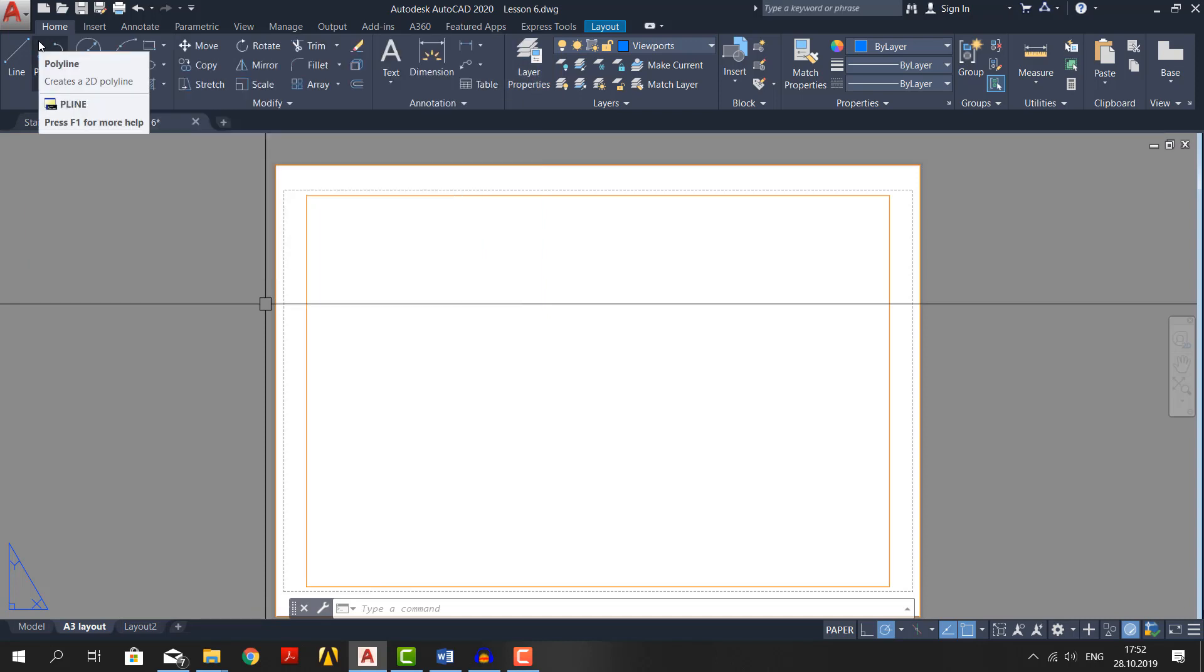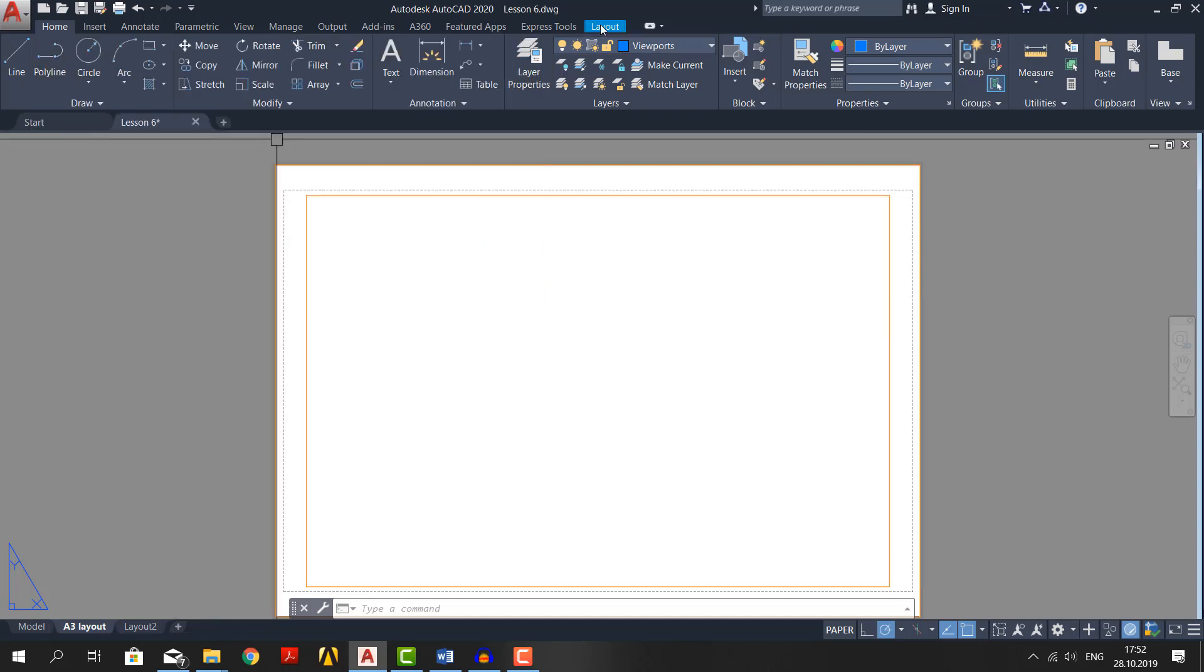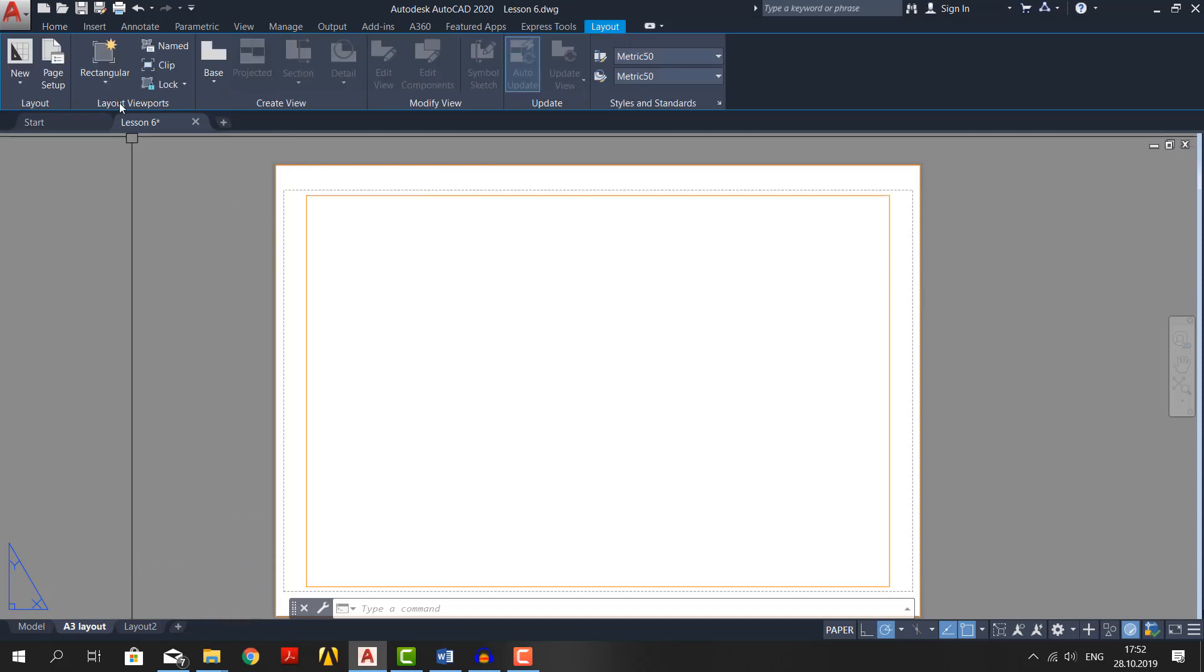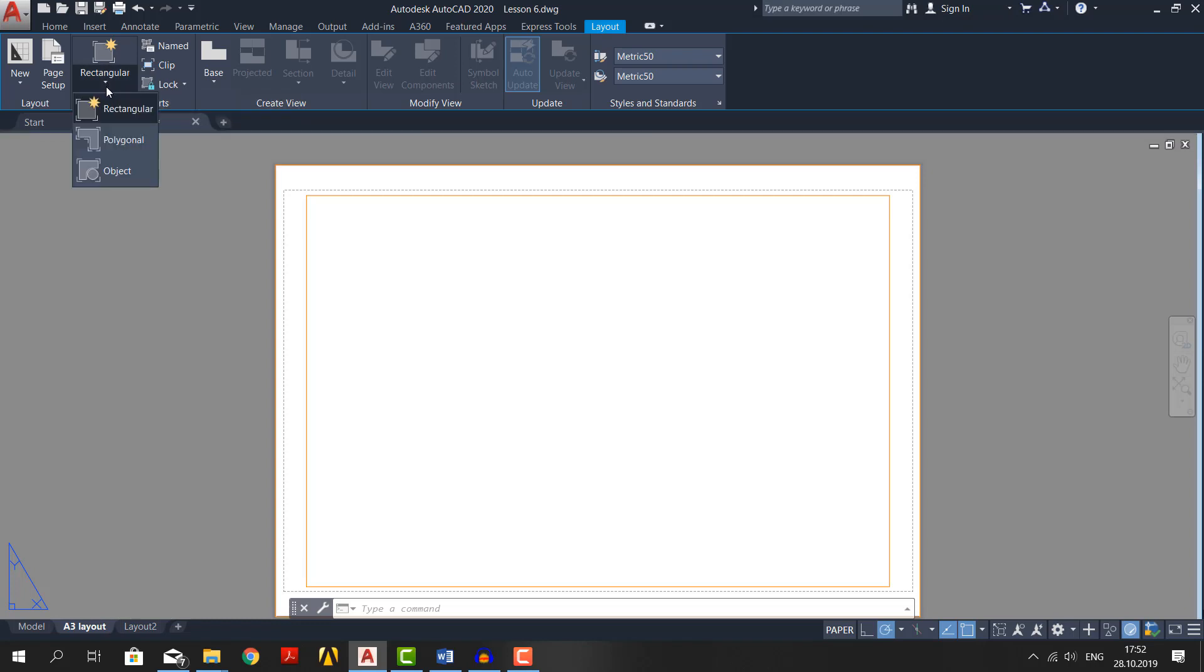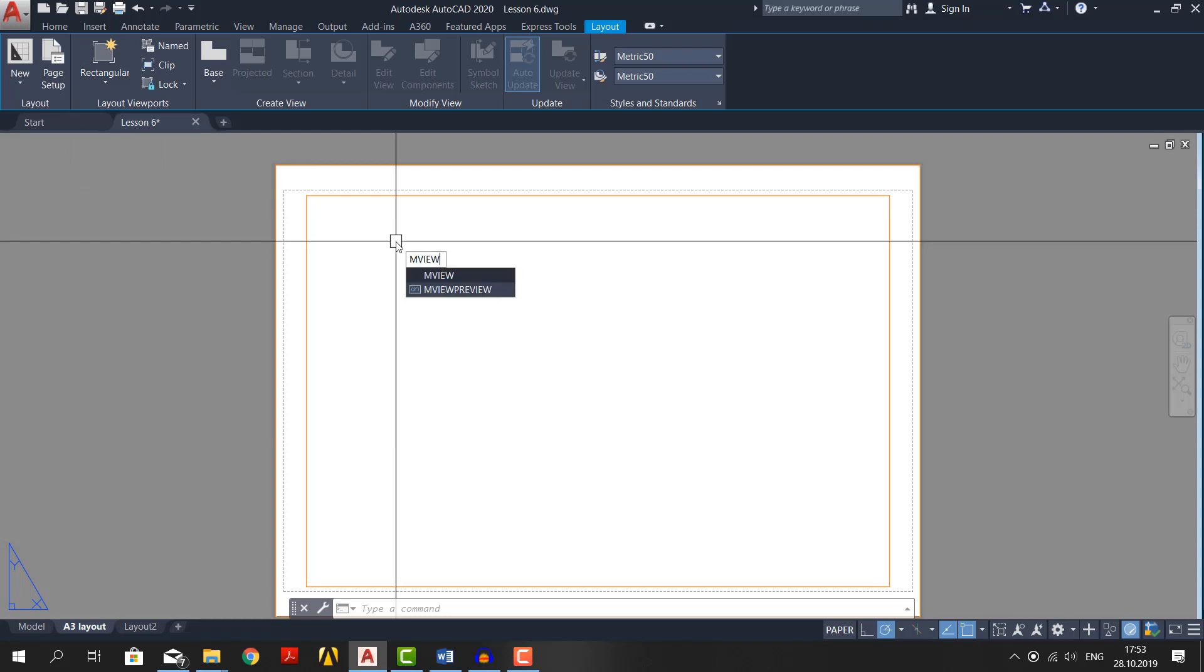If you look at the ribbon, we have a new layout tab. Click on it. In the layout viewports panel, you can create viewports. Click on the rectangular viewport from the drop-down. Or just press M view plus spacebar.